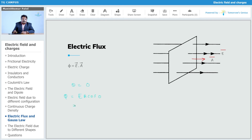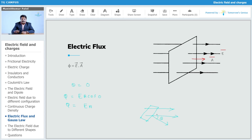When the angle is zero, you get the maximum flux, which is φ = E × A. But if the surface is not perpendicular — if it is a tilted one making some angle theta — then the value of flux is not maximum. In that case, you have to consider the component of the area vector along the direction of E.